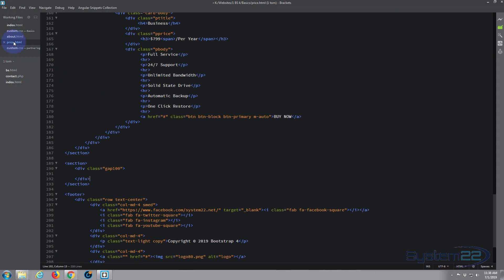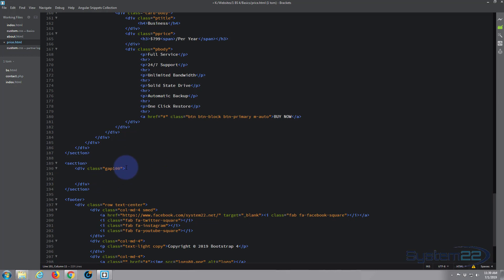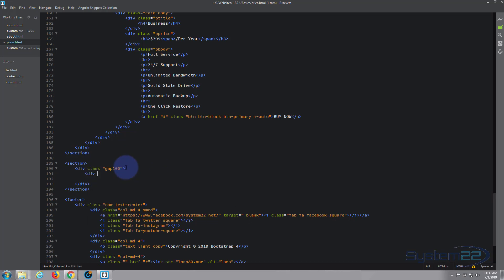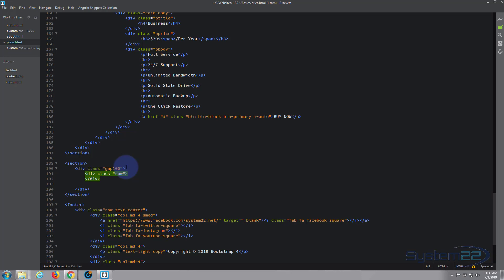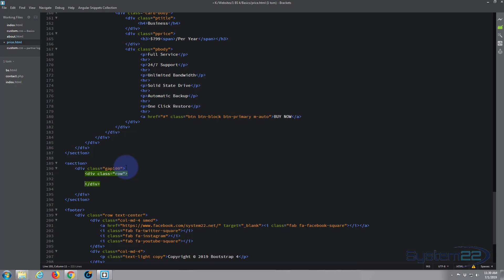What we need to do now is create a row inside this section. So we'll start a new div and give it the class of row. Within that row, we can start creating our little columns for our partner logos.